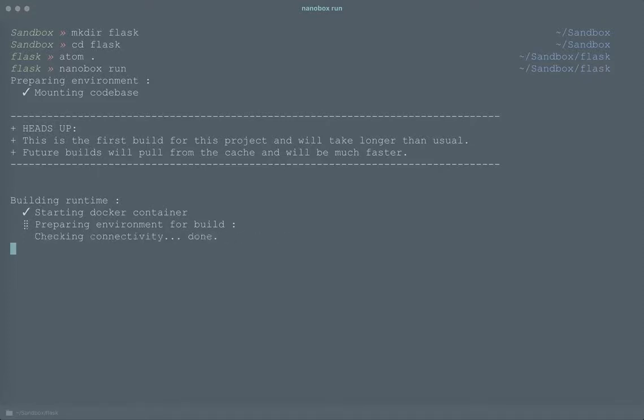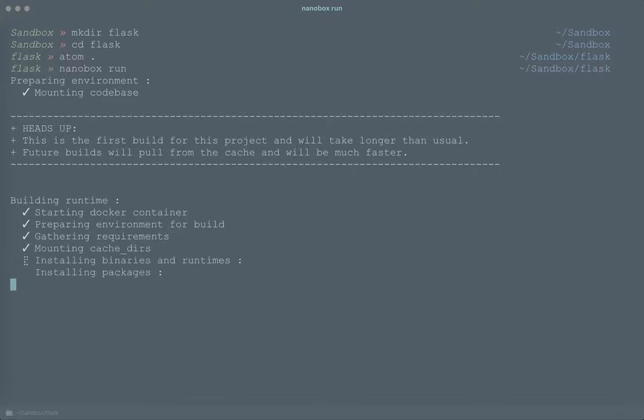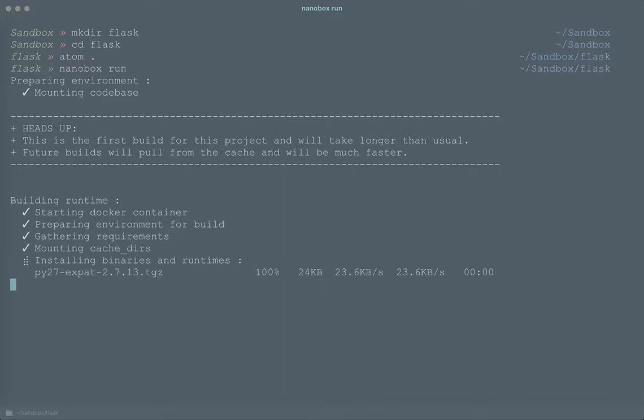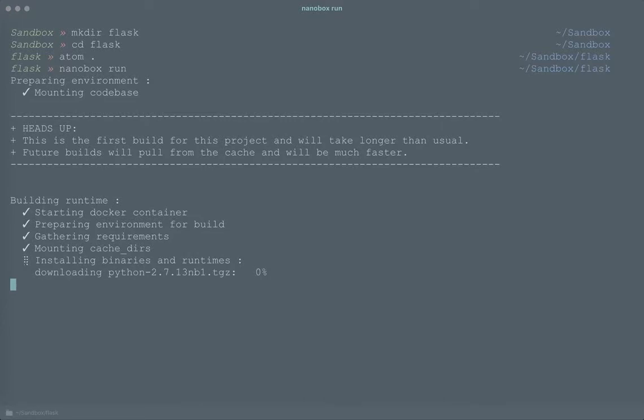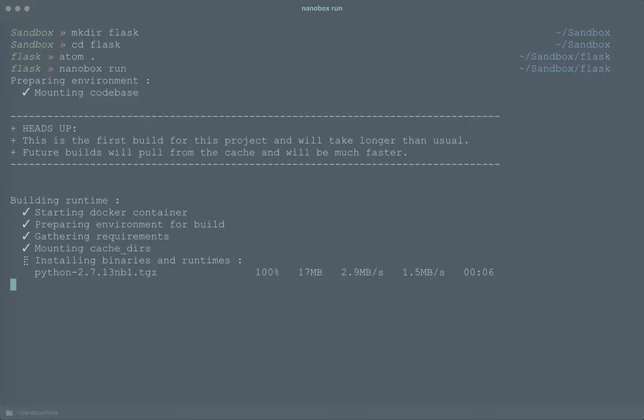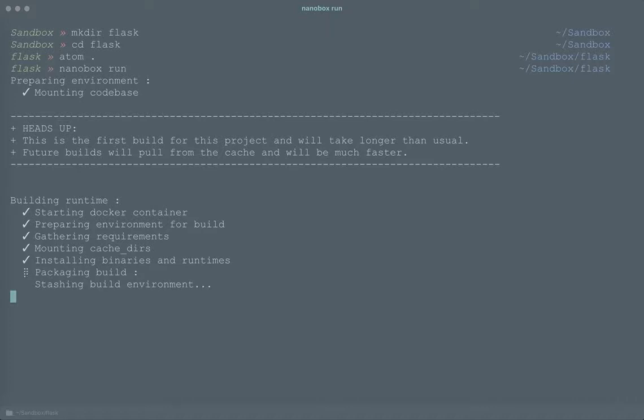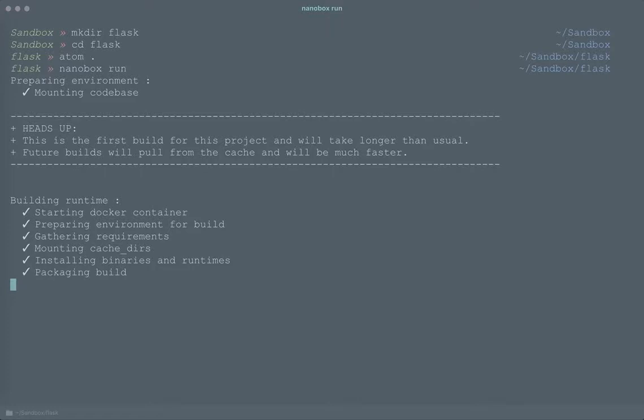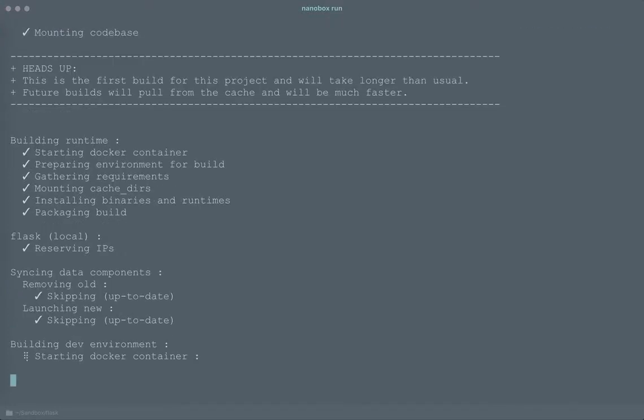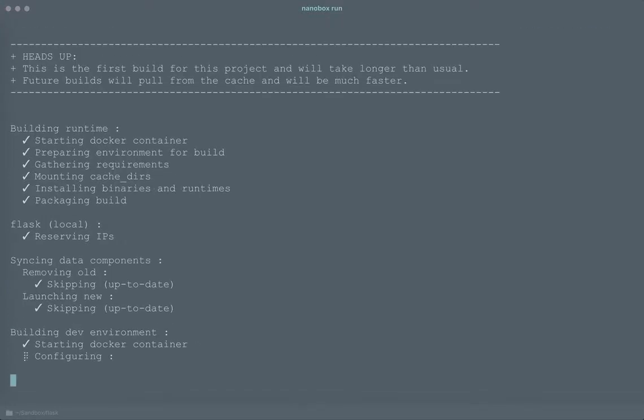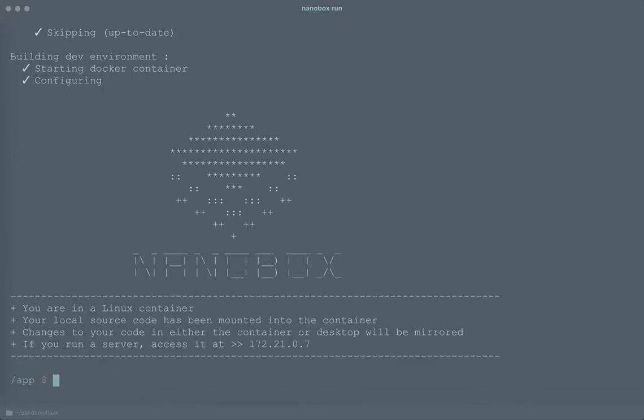Completely isolated that will have Python, that will have an environment where we can install all of our pip packages and we don't have to worry at all about configuring our local machine. Looks like that's just wrapping up and when it's done it's going to drop us right into this environment.